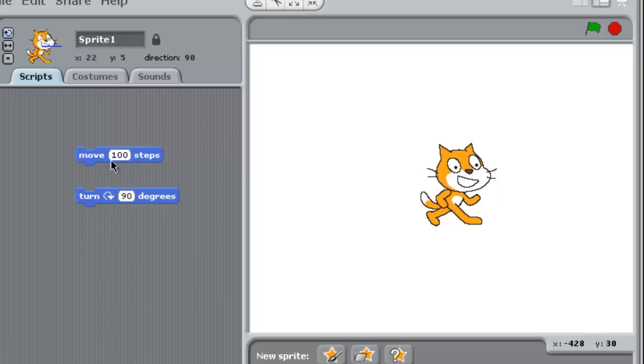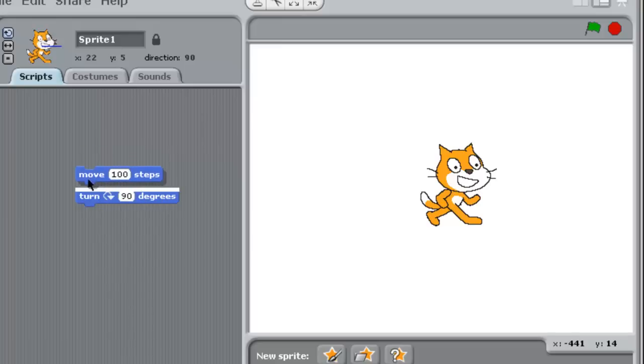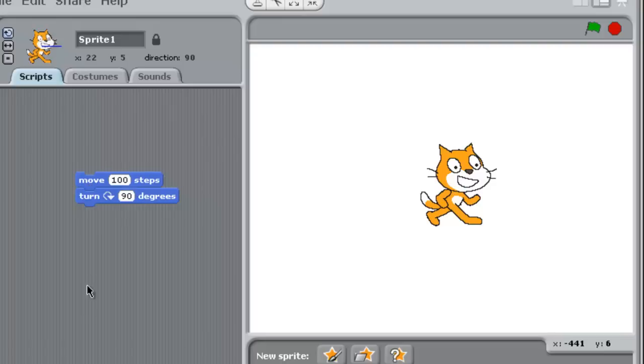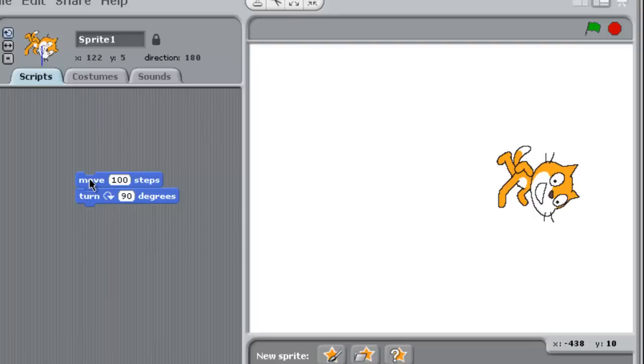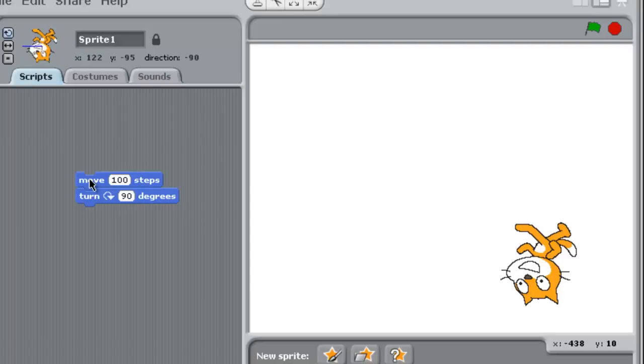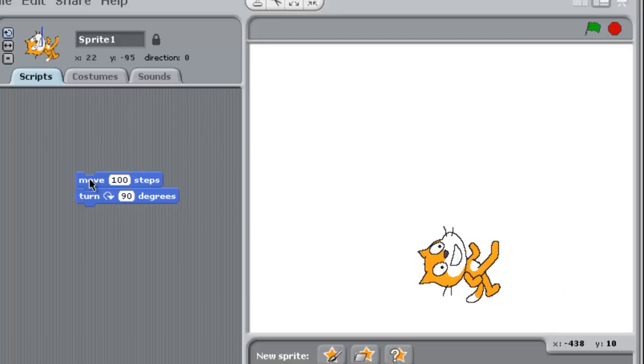Now if I want him to move, and then go 90 degrees, all I have to do is drag this block into this block and see how it lights up, and it will automatically snap together, just like Legos. So every time I click on it, my little actor move 100 steps and turn 90 degrees. And again, and again.